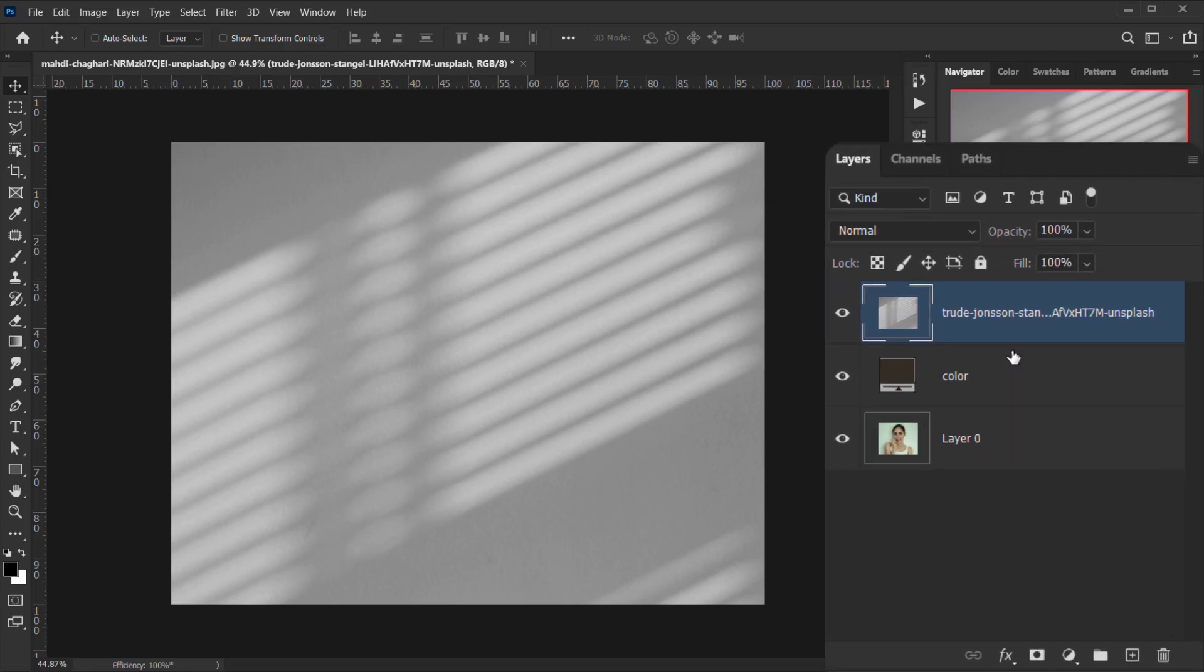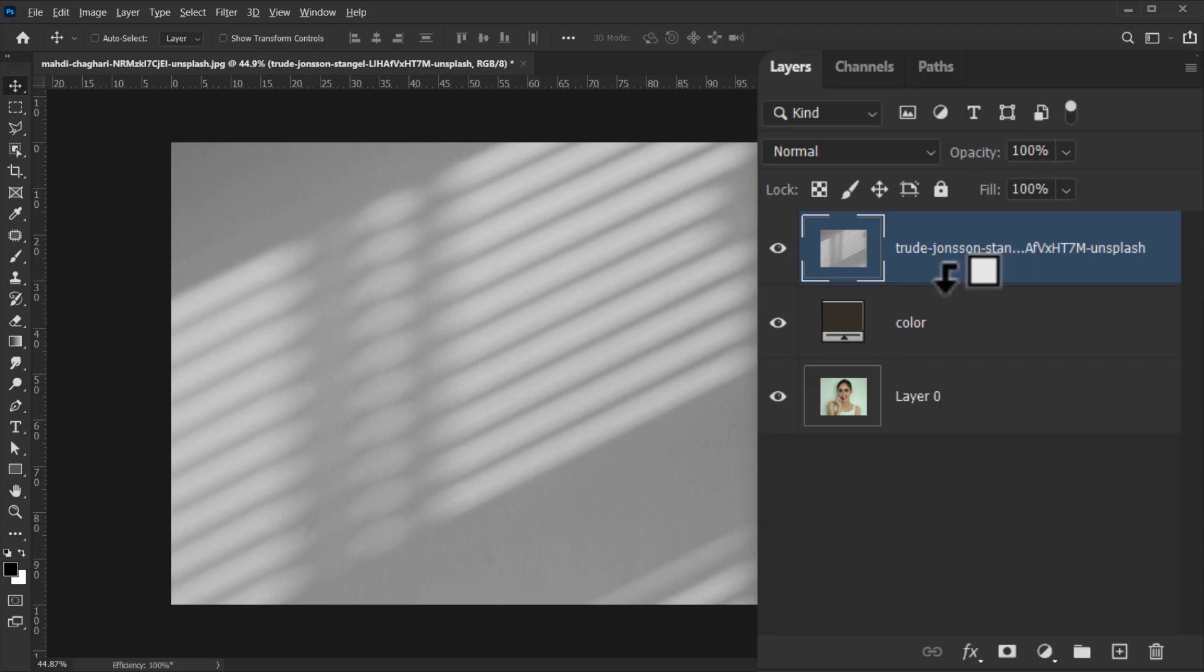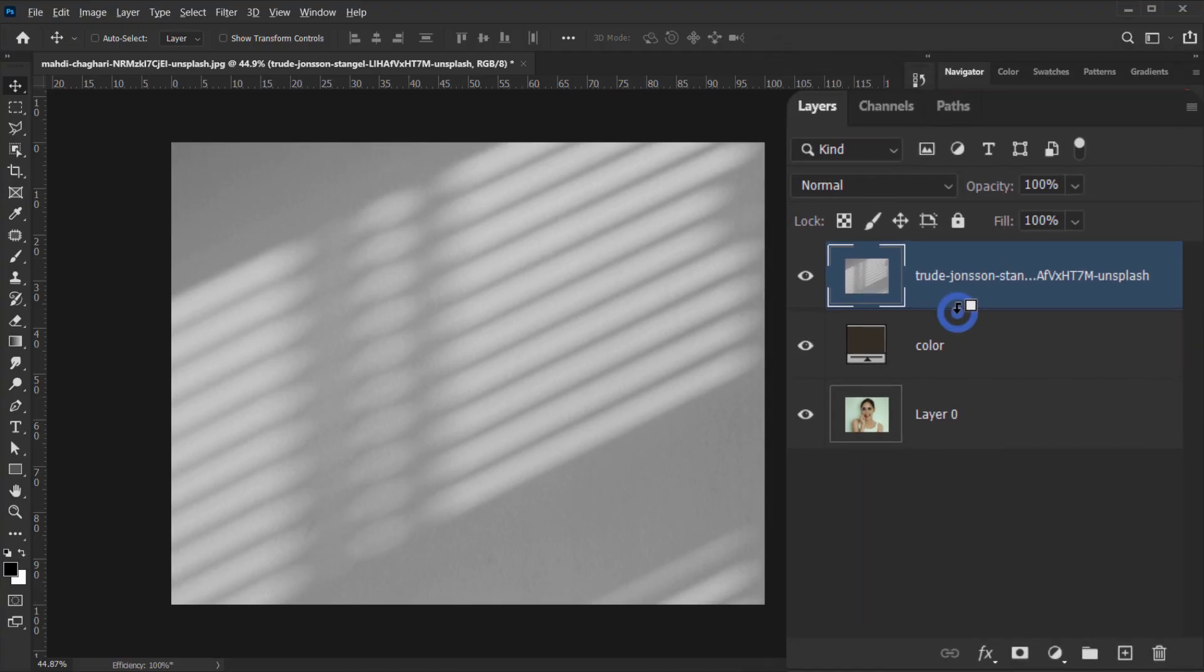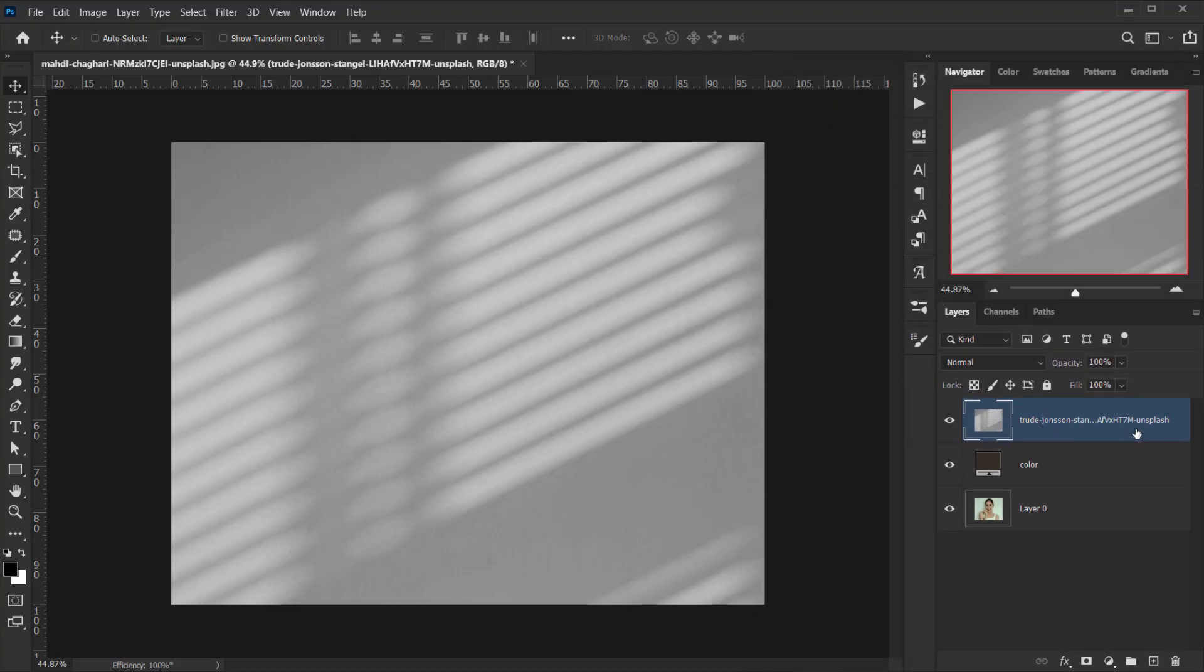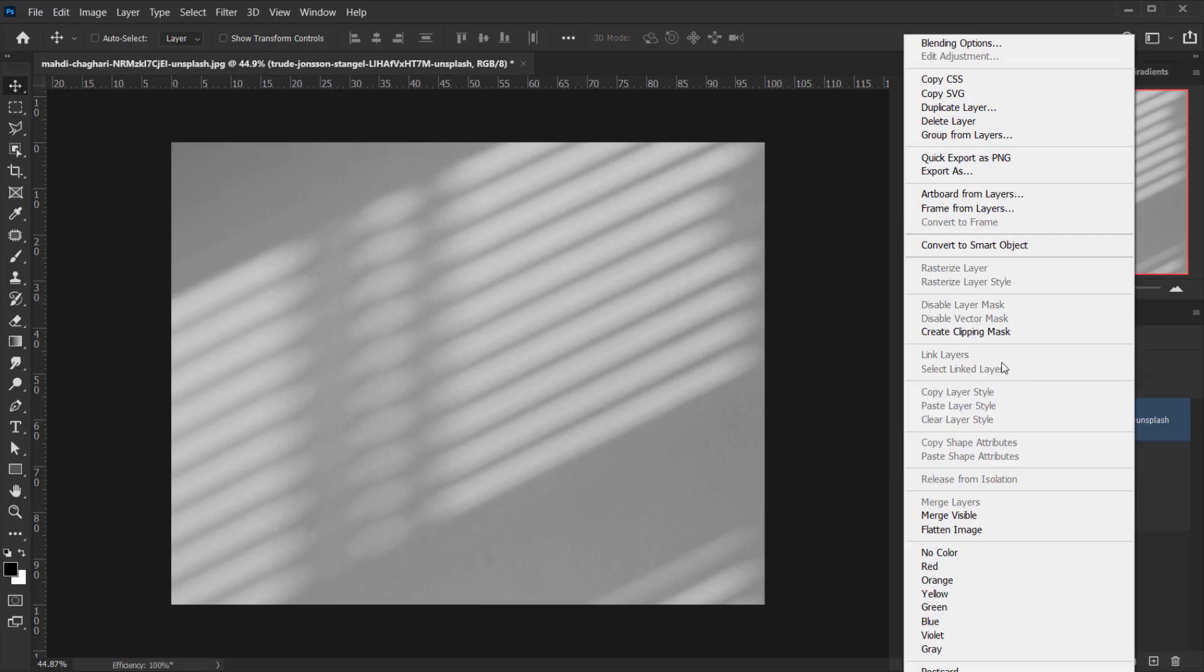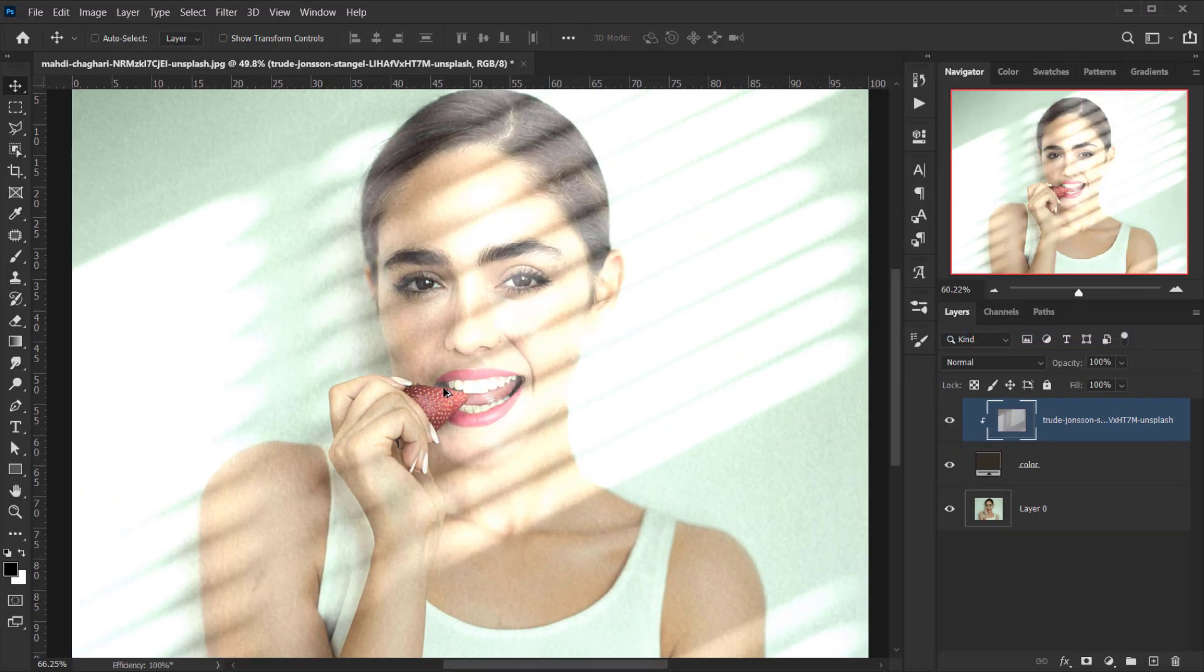Next I actually need to clip it to the color that we created. To do that, you can just go between the two layers and press Alt or Option, and while I'm holding Alt or Option you can see the cursor will change to this down arrow cursor. Now you can just go and click once while you are holding Alt or Option. The other way to do it is to go and right-click and choose Create Clipping Mask.